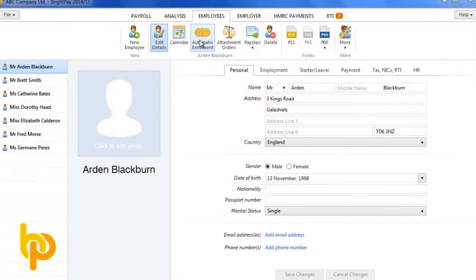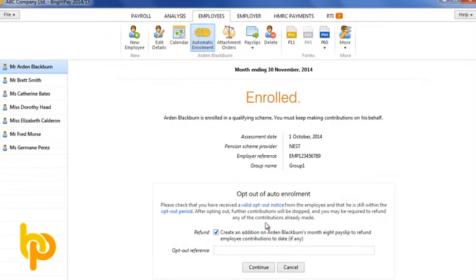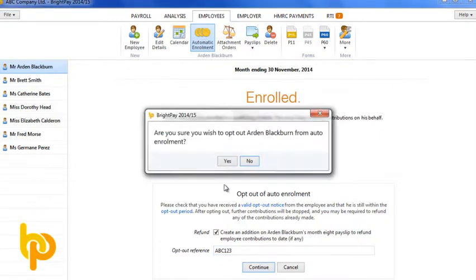Eligible job holders are enrolled by you whether they like it or not. However, after being enrolled they can opt out. Within the opt out period they must give you an opt out notice, which they will have received from the pension company. BrightPay will then refund all deductions already made and show this refund on the pay slip.